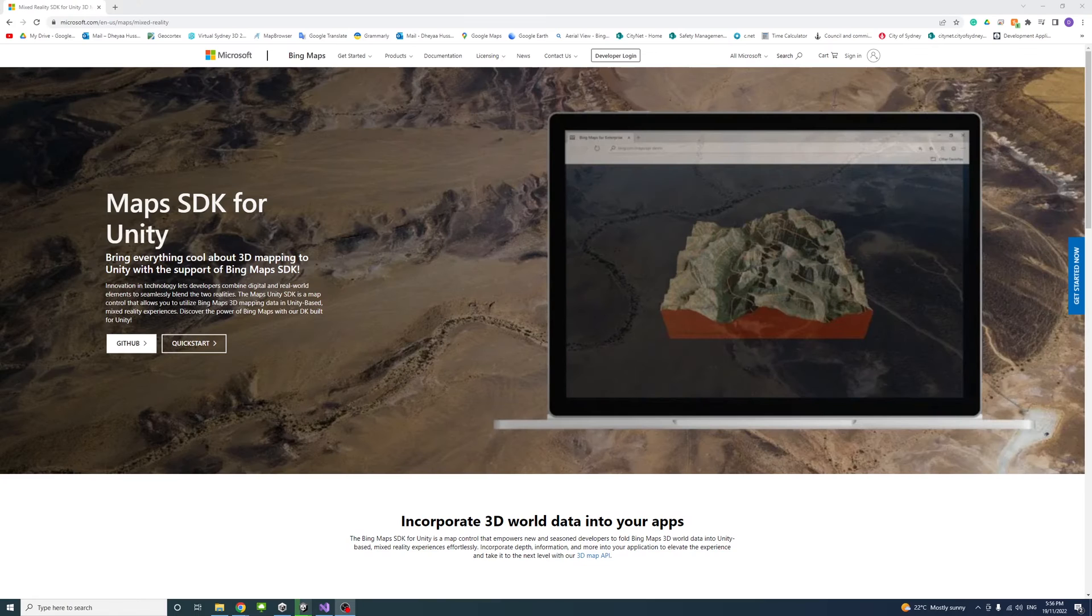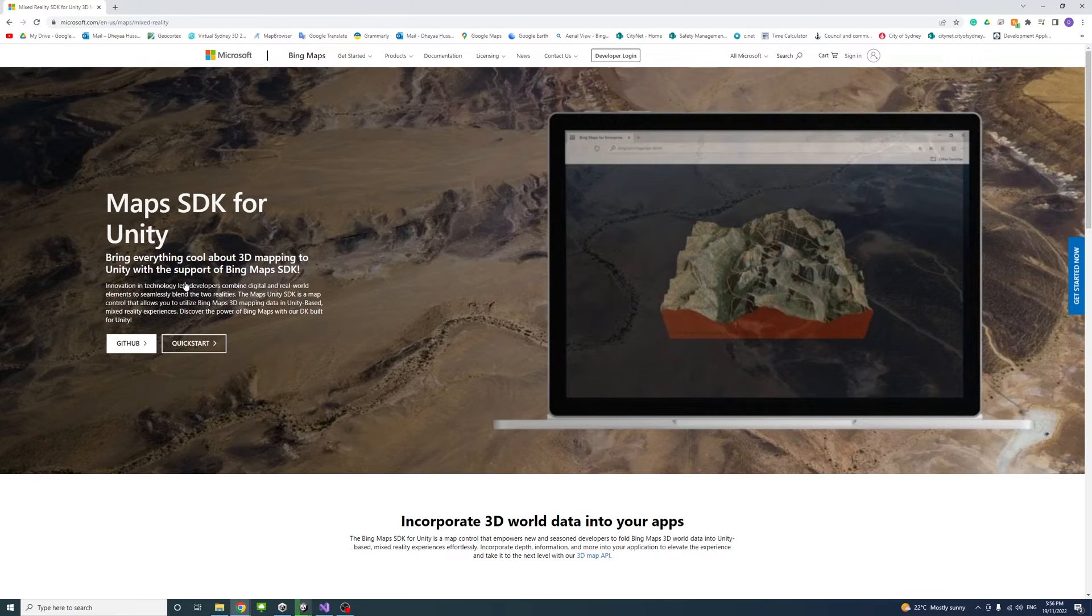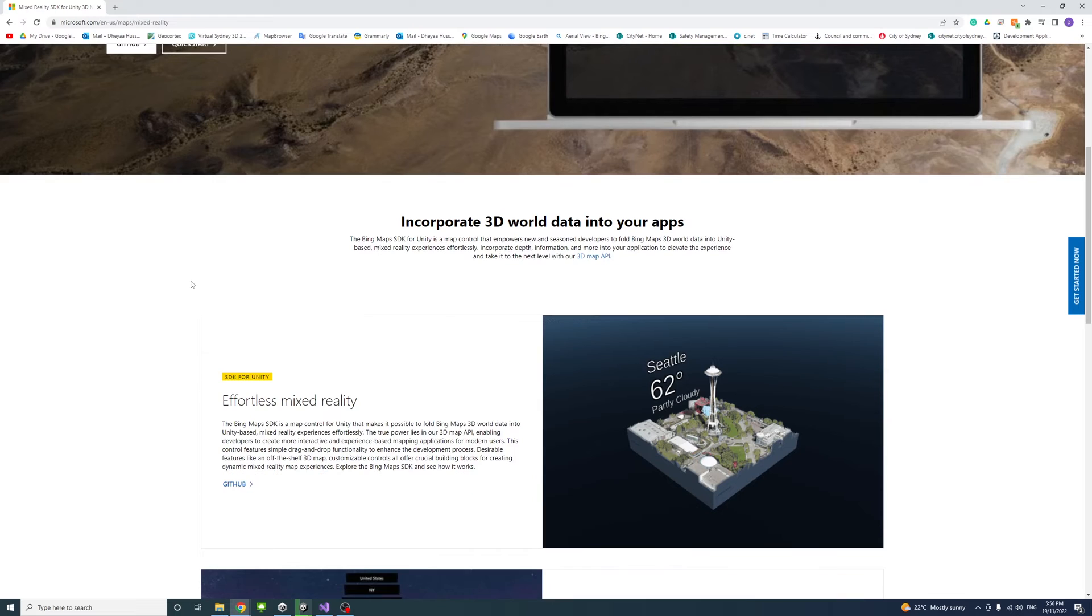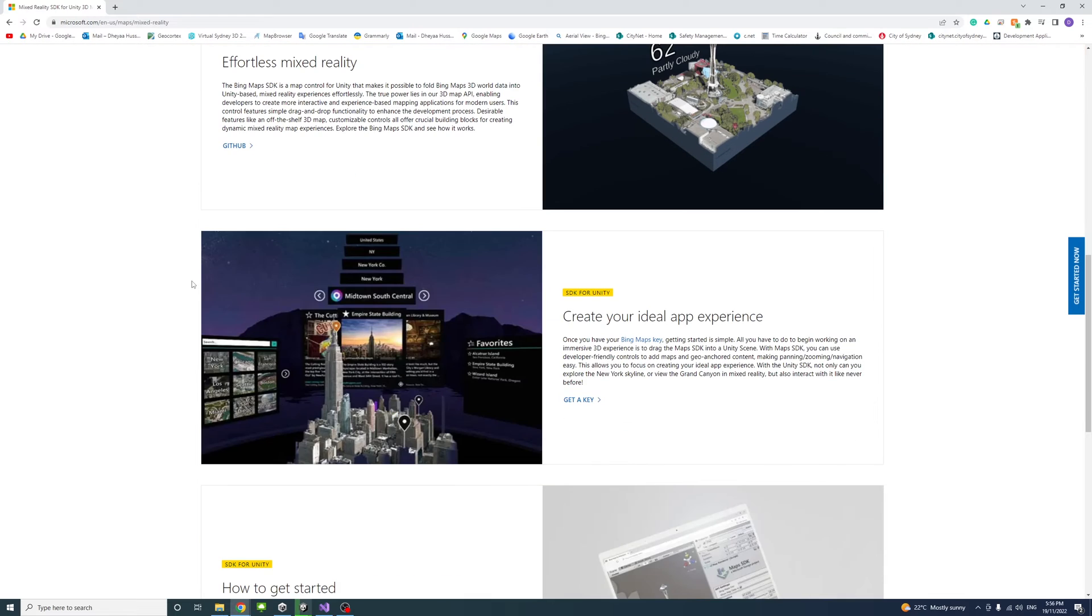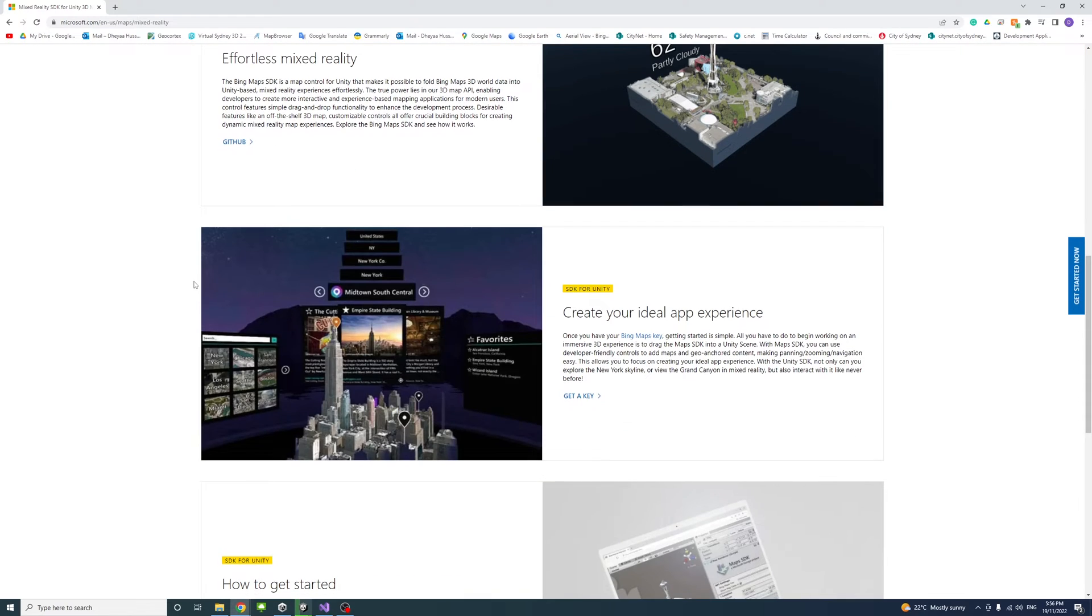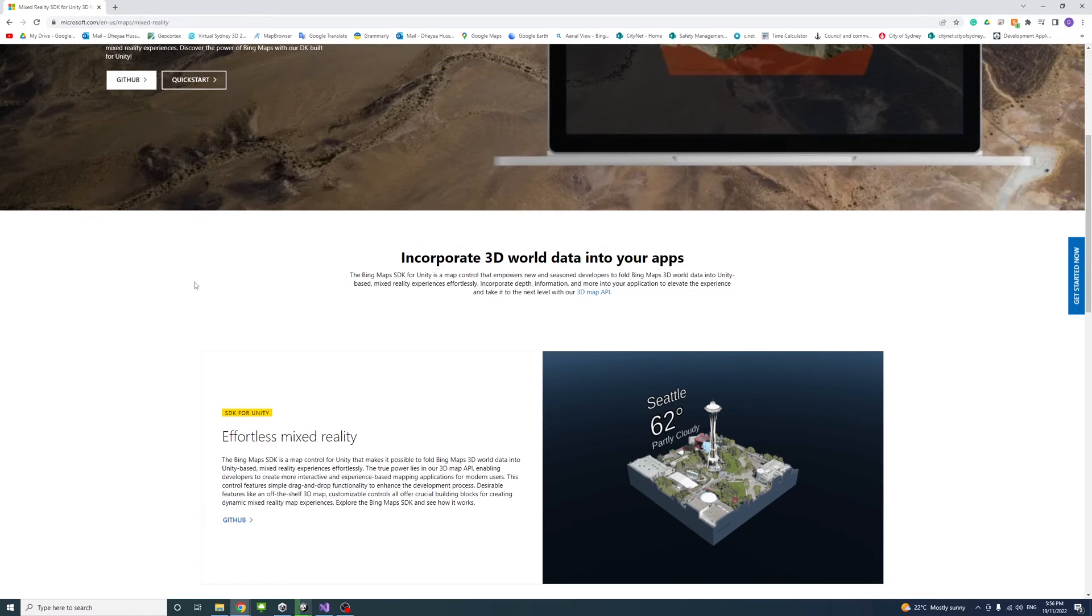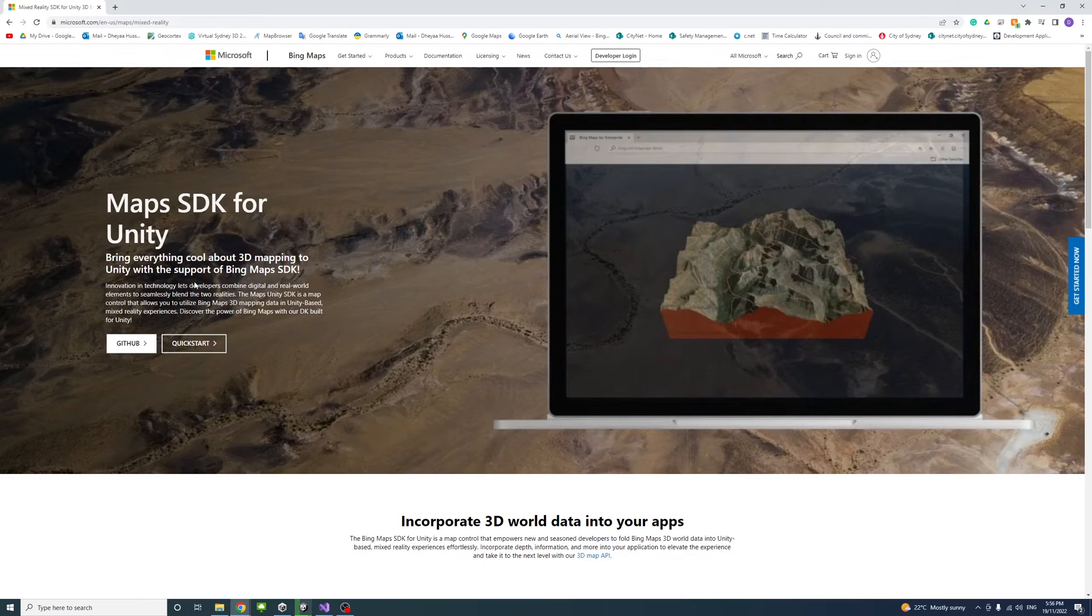I'll leave a link in the descriptions to the resources page where you could find the tutorials and more information about the SDK for Unity.